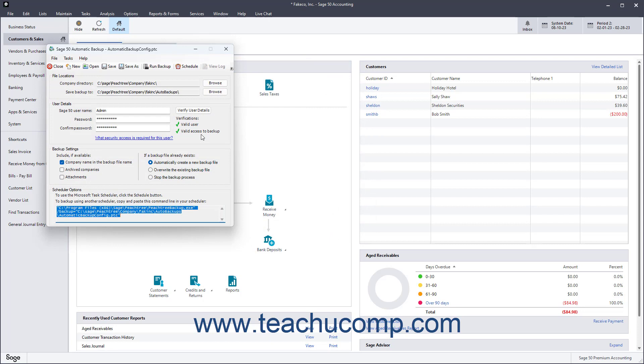To close the Sage 50 Automatic Backup window when finished using it, click the Close button in the toolbar at the top of the window, or click the X button in the upper right corner.